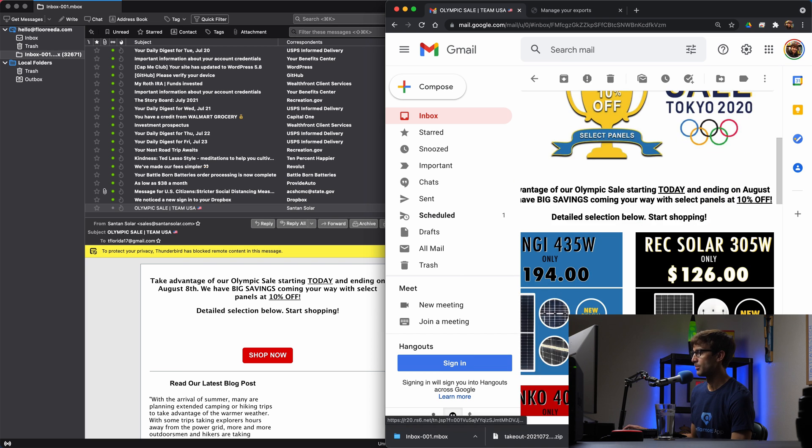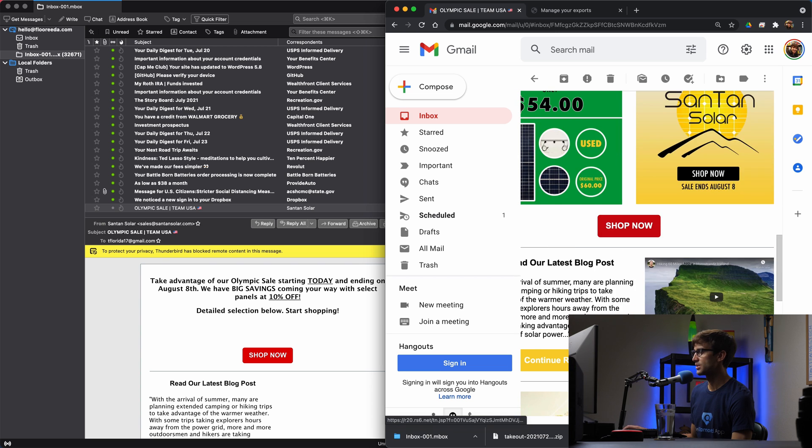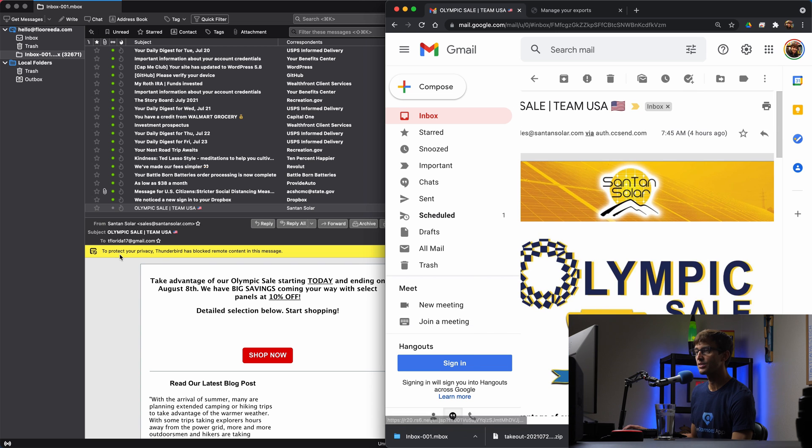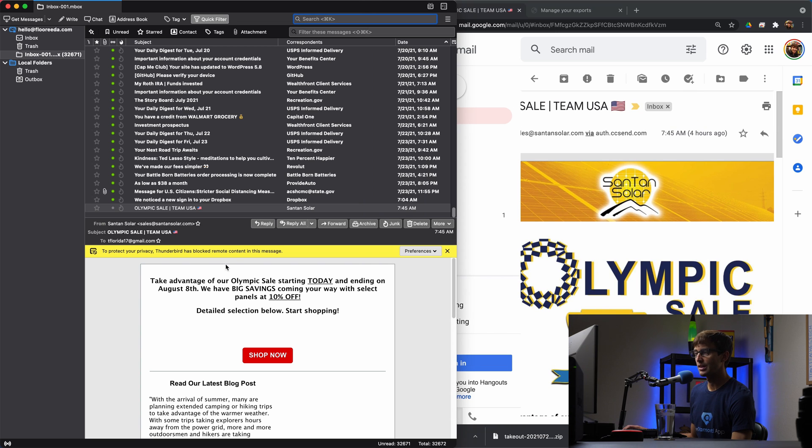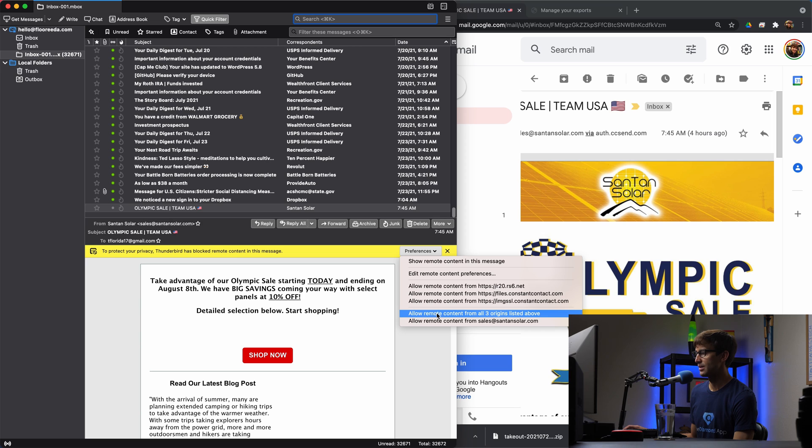So there's a difference here because Thunderbird has blocked remote content in this message. Now, if we want to see all of that stuff, we can say allow remote content from